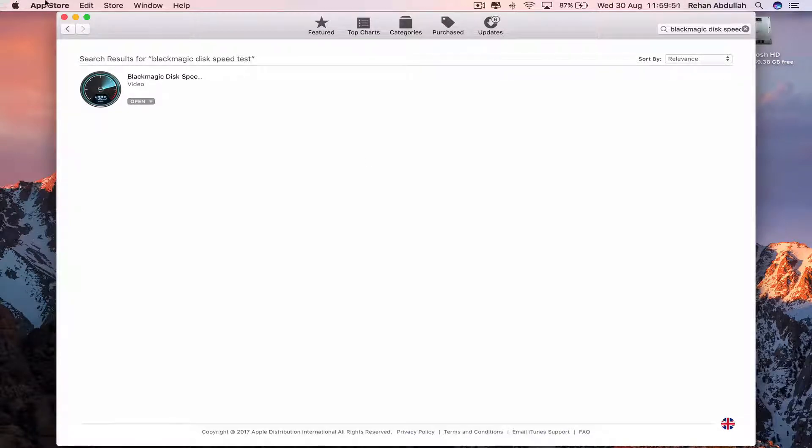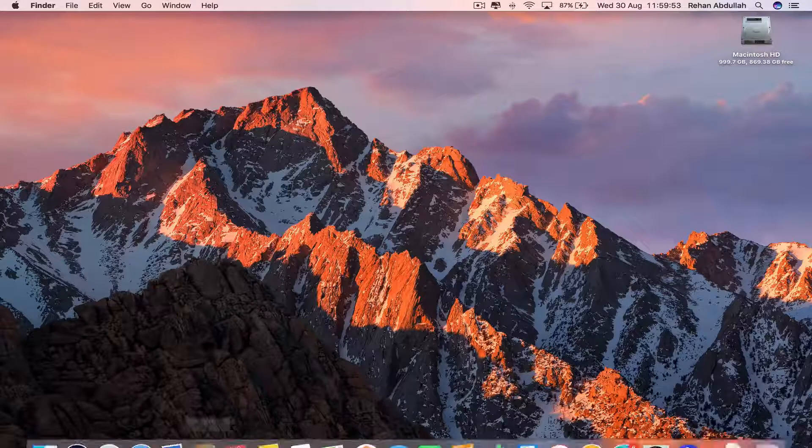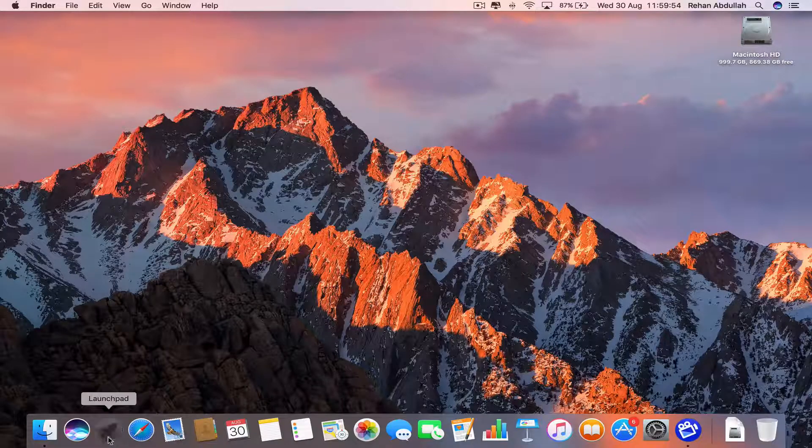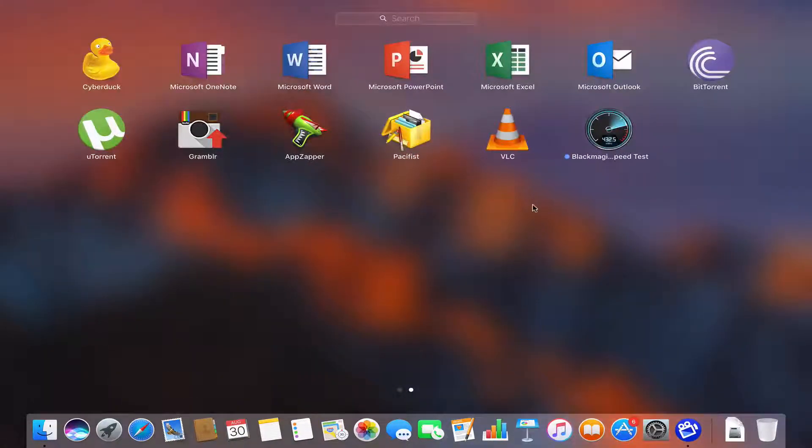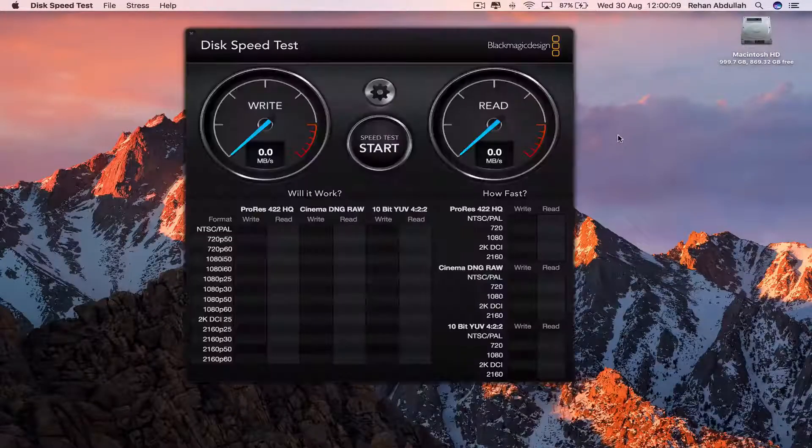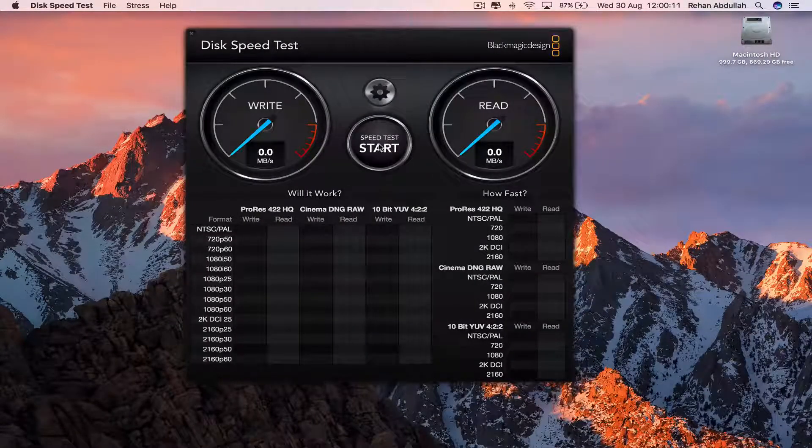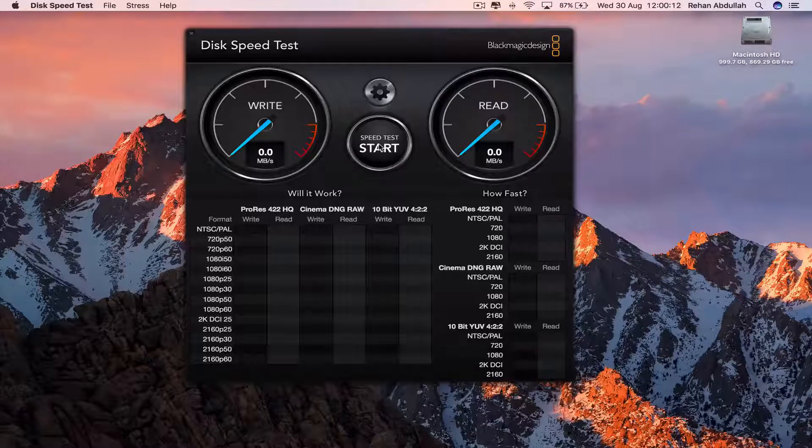That has installed. We can close out of the App Store, go to our Launchpad, click on Blackmagic Disk Speed Test, and then click on Speed Test Start.